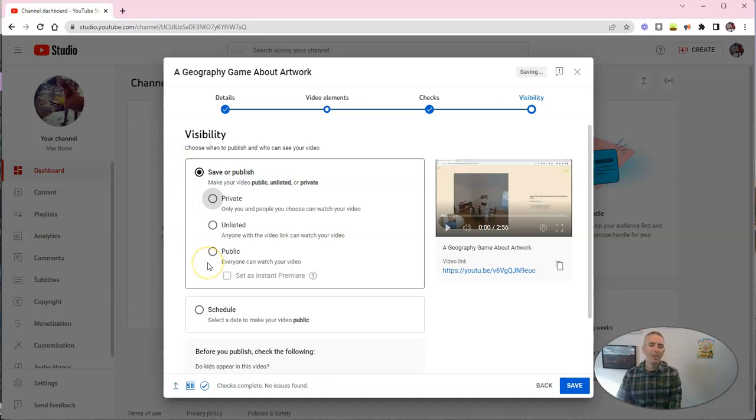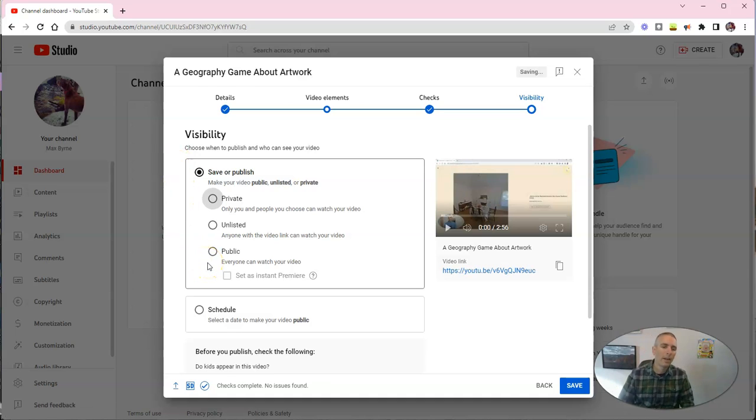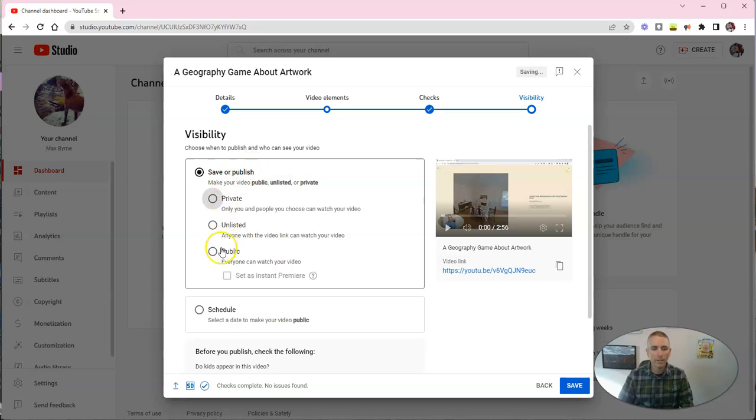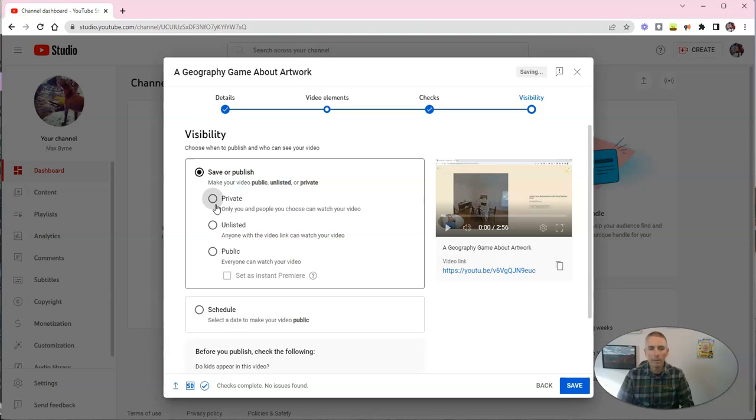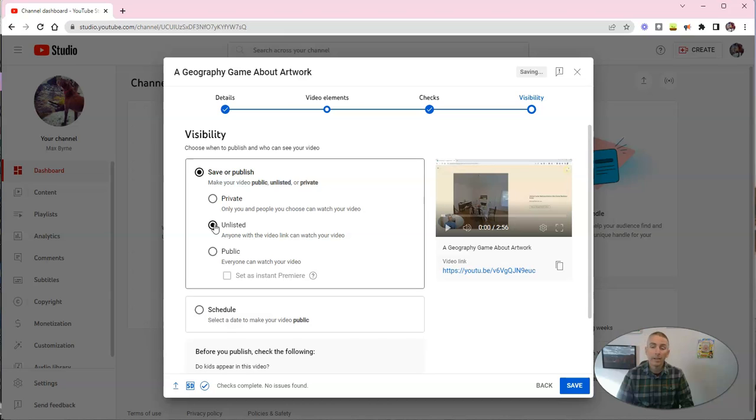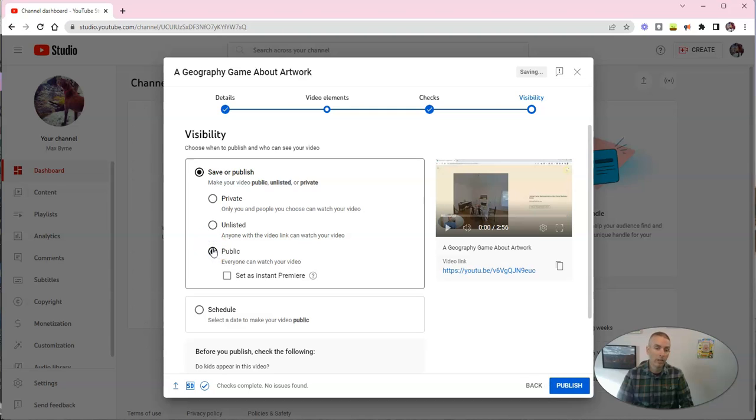And now, here's the other setting you should know about, and that is whether to make your video private, unlisted, or public. If you make it private, obviously, only you can watch it or the people that you invite via email to watch it. If you make it unlisted, anybody can see it if they have the link, but it won't pop up in the search. If it's public, obviously, anyone who has a link can see it, and it'll pop up in searches.